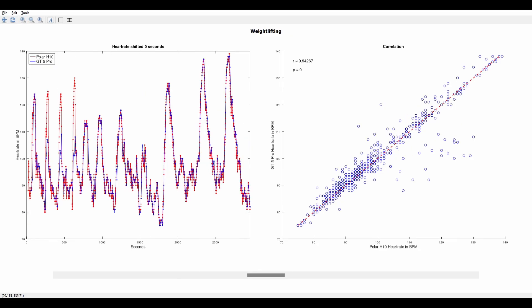The next training I did was weightlifting. Here you can see the results. Again the Huawei watch GT5 Pro performed well but this time it missed three peaks. It missed the peaks while I was doing biceps curls.